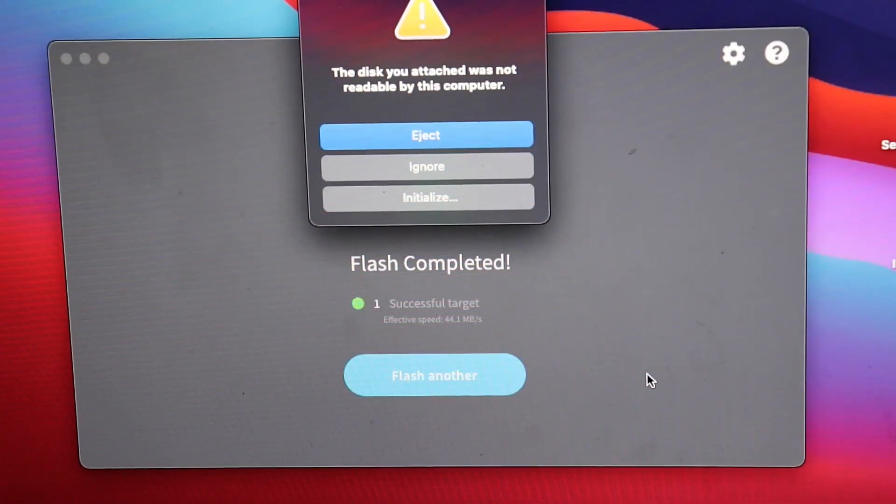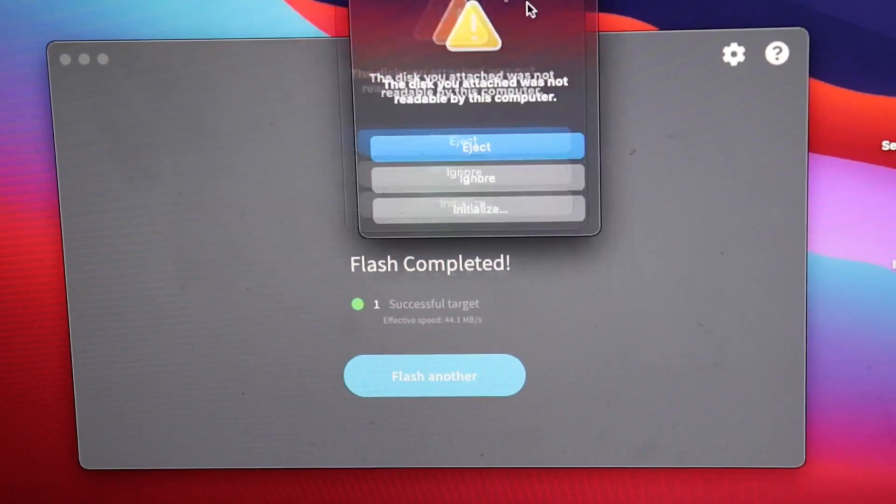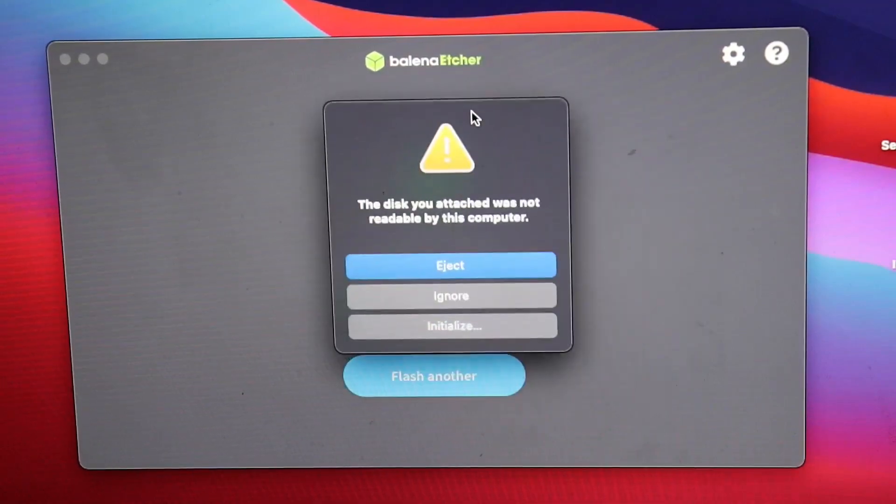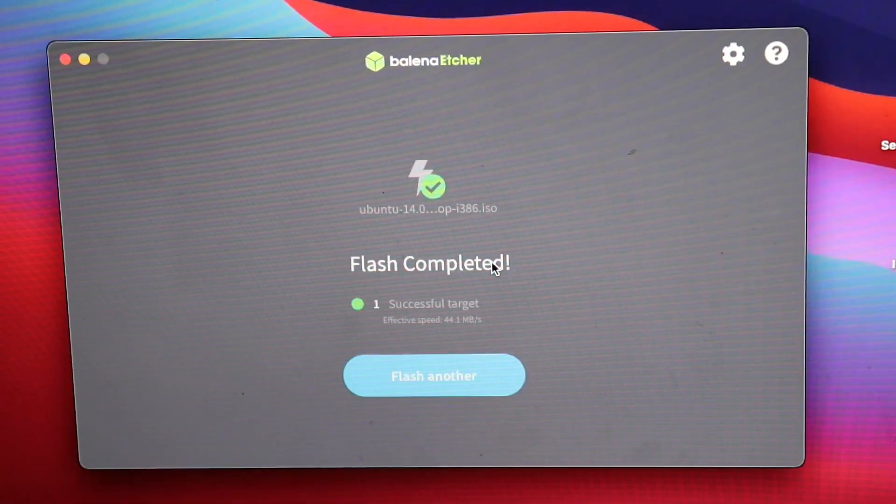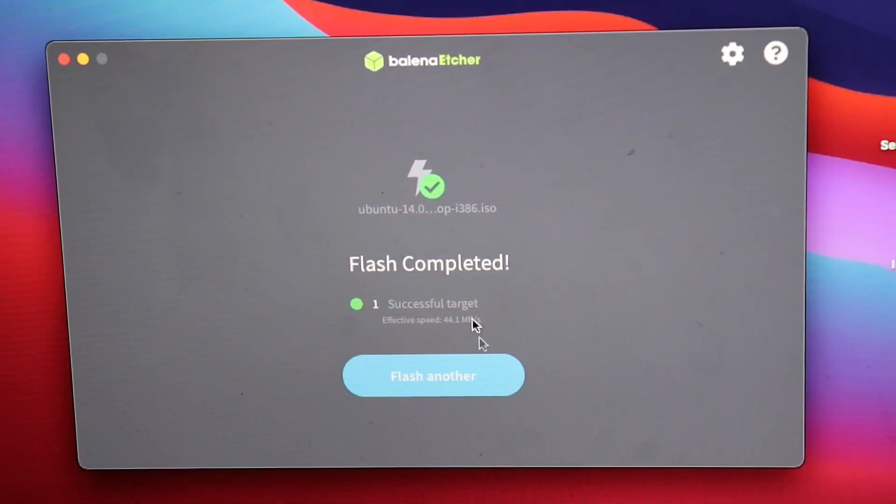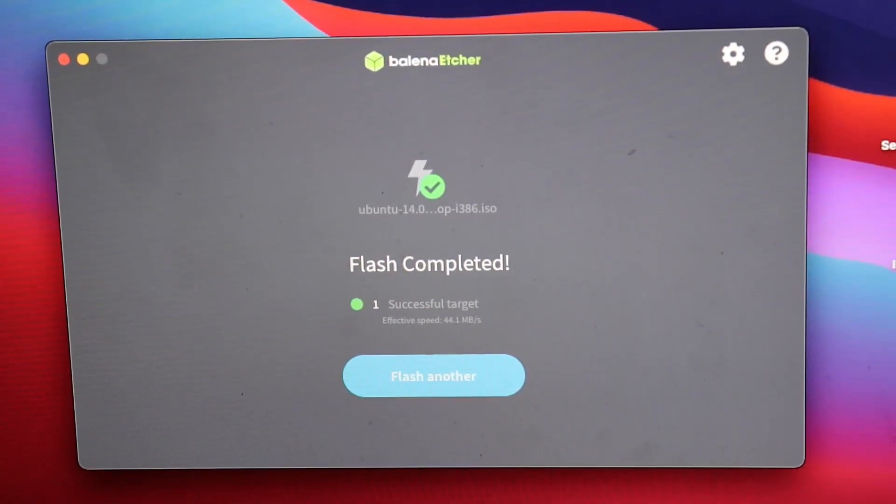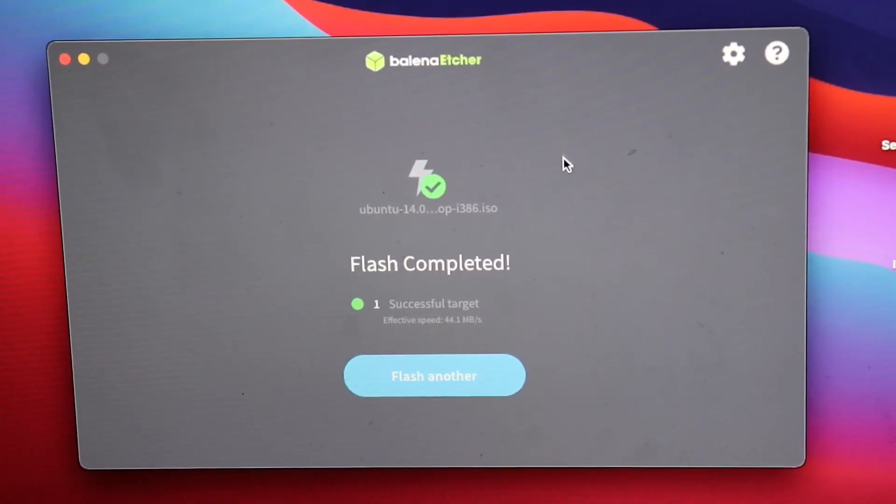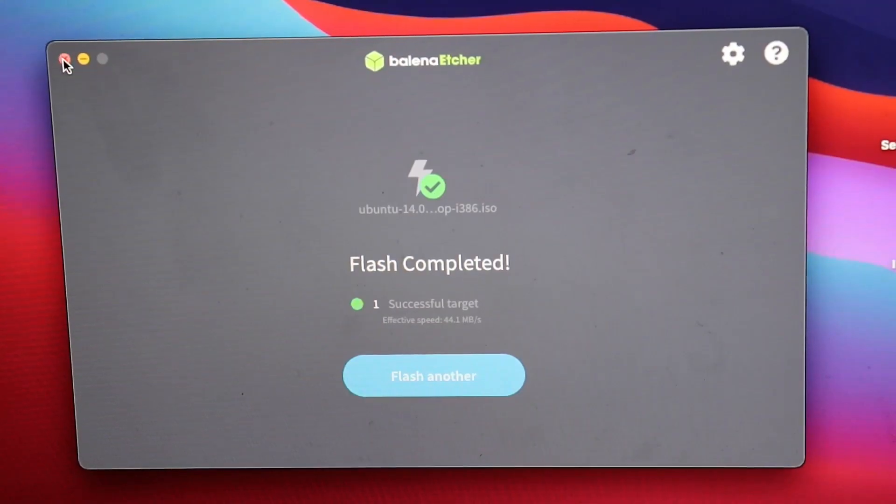Now, you may see this message. I'm just going to hit eject, because that's what we were going to do anyways. It'll show you flash completed. So now we can close this. You can eject your drive and pull it out.